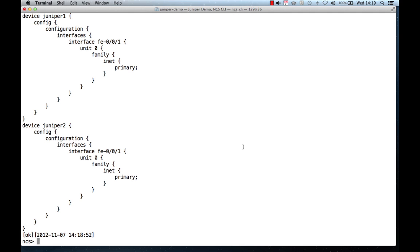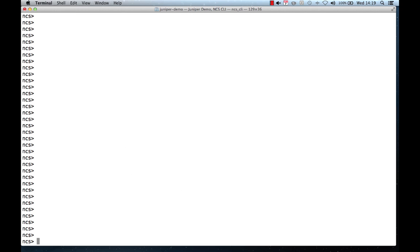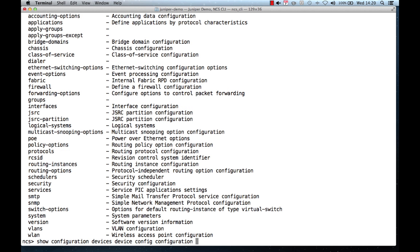The NCS CLI as well as the web UI supports all the features of Junos — we render the whole management solution from the Junos schema. So whenever the schema is updated, our network CLI and web UI are updated. This means that if you do tab completion or a question mark in the NCS CLI, you will be able to see all the capabilities available on the routers — here you see all the features that can be configured on a Juniper device.